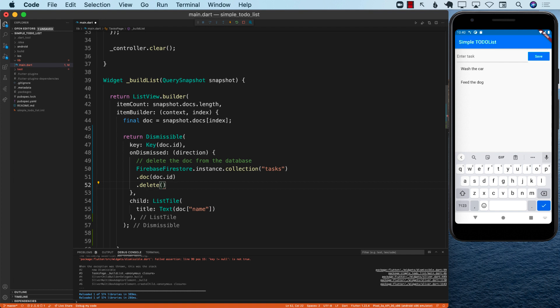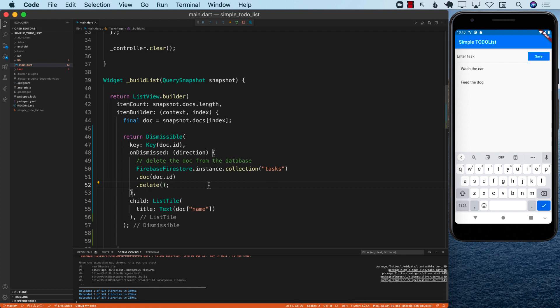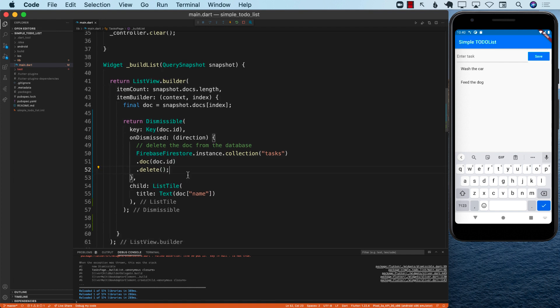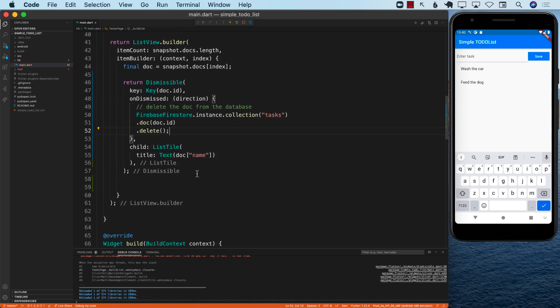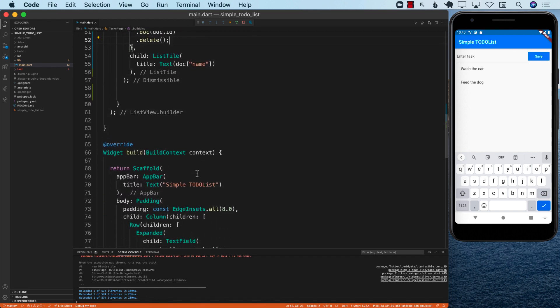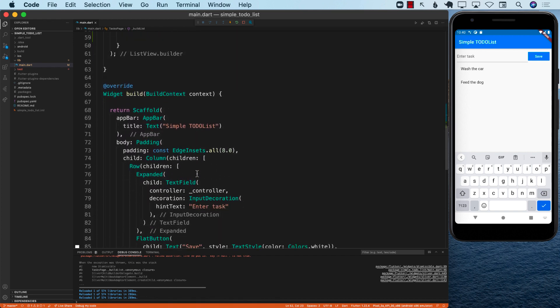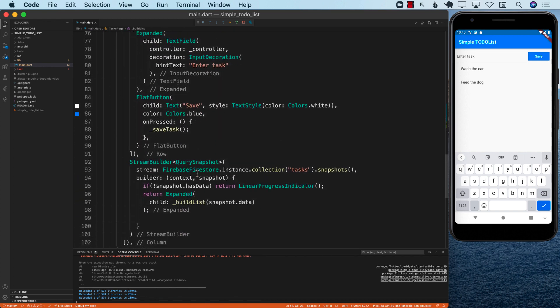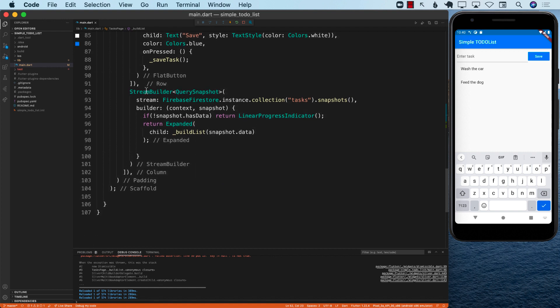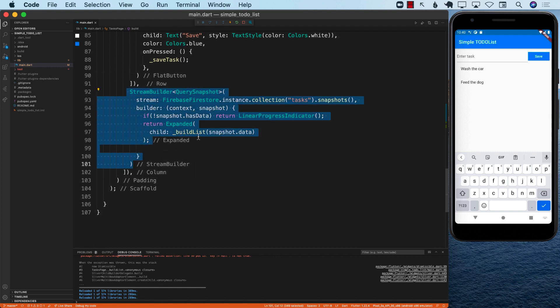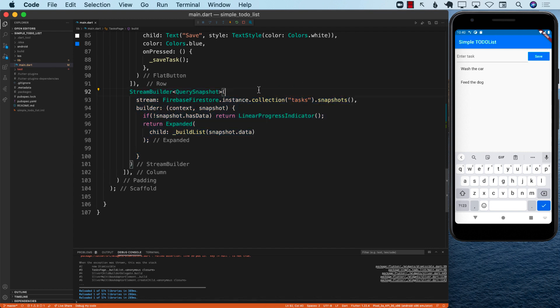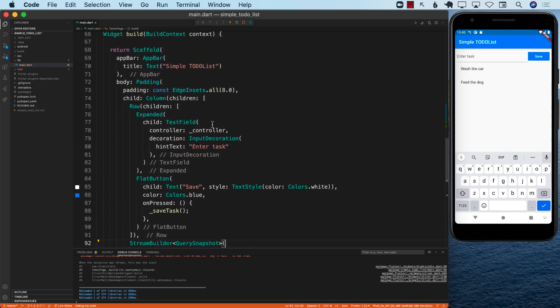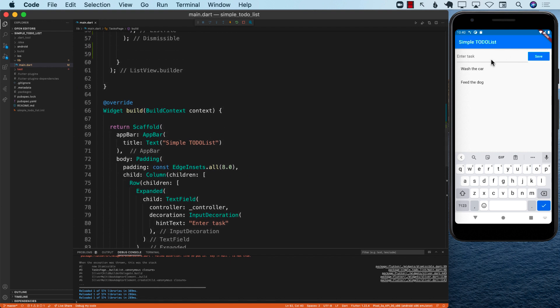That's all you need to do to delete a document. Now, the good thing is that once you delete the document, since in the previous lectures we have added our stream builder, whenever the document is going to get deleted from the task collection, the stream builder is going to recognize that and it's going to refresh our list.